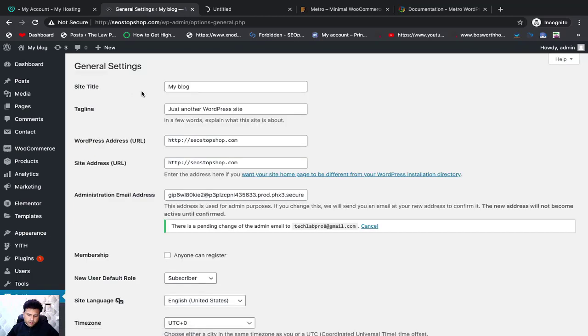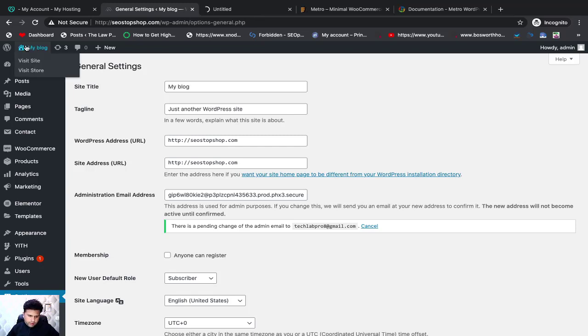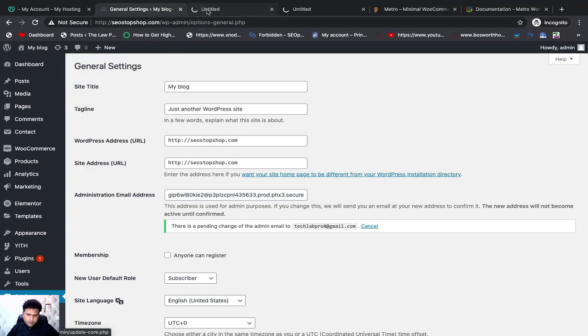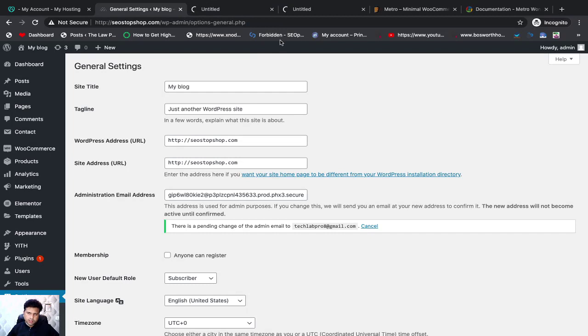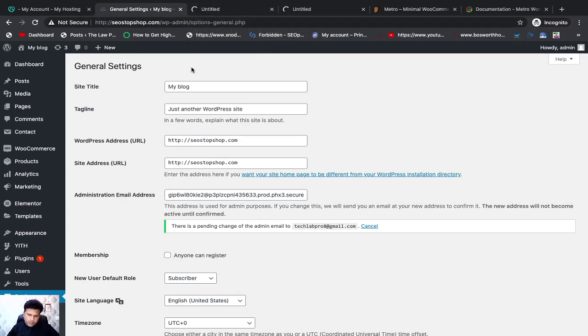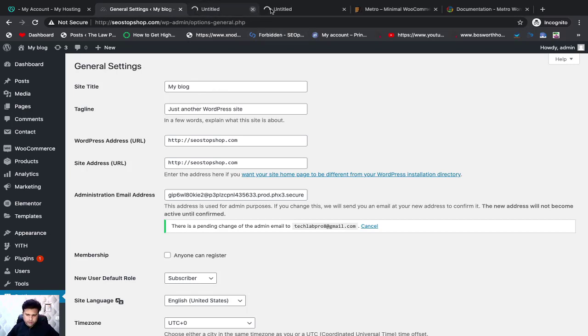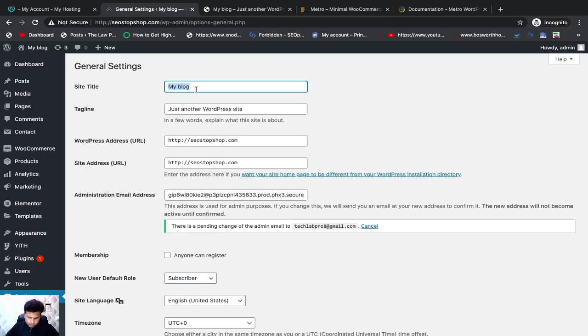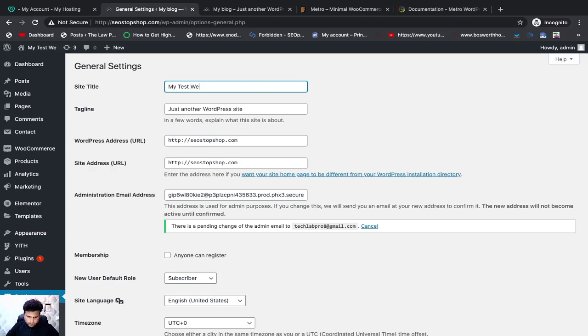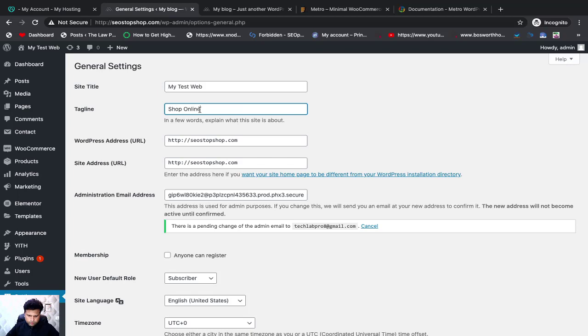If I come here, I have a title of my blog. The tagline is just another WordPress website. If I open my store and open my website, you will see that at the top the tab is visible. Just another WordPress website. You can edit it properly. You can change it here. If you have a store app, my test web shop online, you can write it like this.